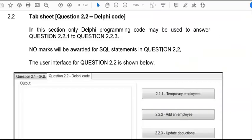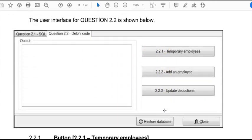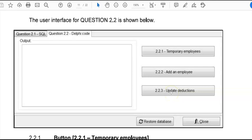This is question 2.2 of the final of 2018. You're going to go to the tab sheet question 2.2, which contains the part for the Delphi code. On there you'll see some buttons and you will be completing all those buttons. Also take note of the restore button, especially after you've done the update deductions and maybe your update didn't work correctly. It would be important to restore your database. It goes back to the original state before you made changes, and then try it again after you've changed your code.